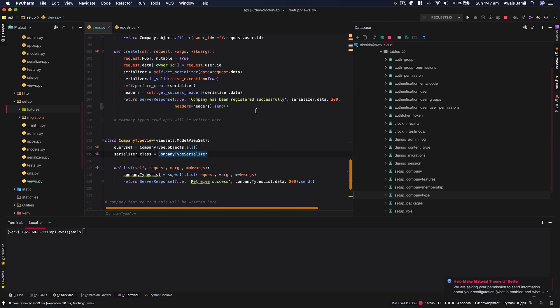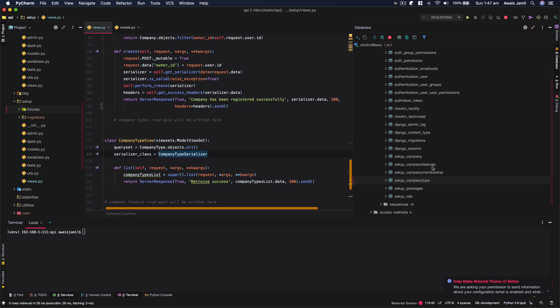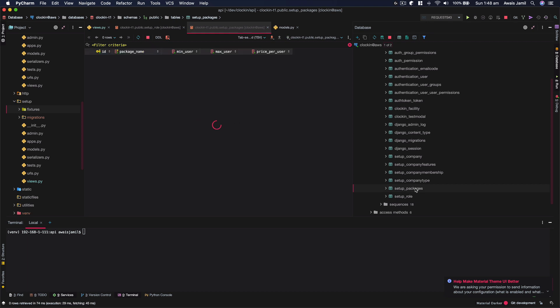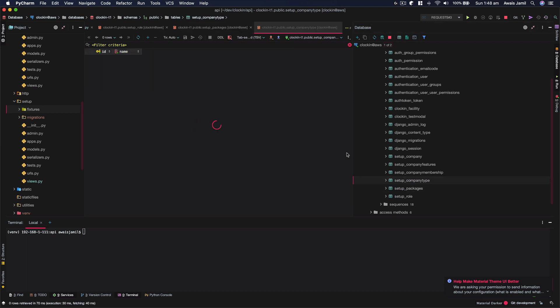So I'm creating this backend API in which I have this company setup type and also packages and roles. I want to preset some of the roles here. So I double click on that. I can see I don't have any roles added here. In terms of packages, nothing there. Company type, nothing there.